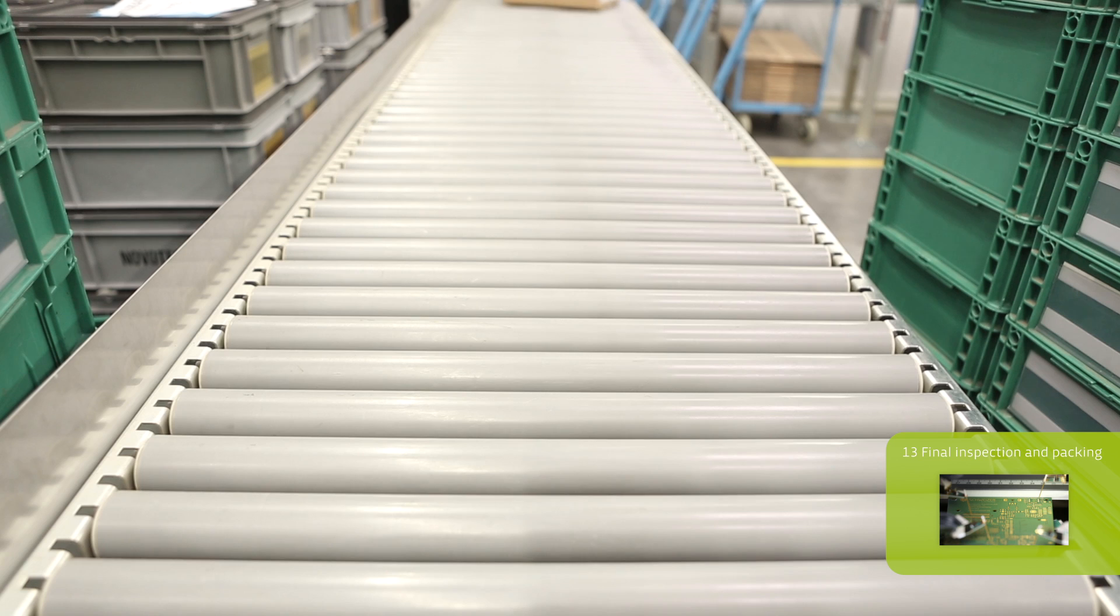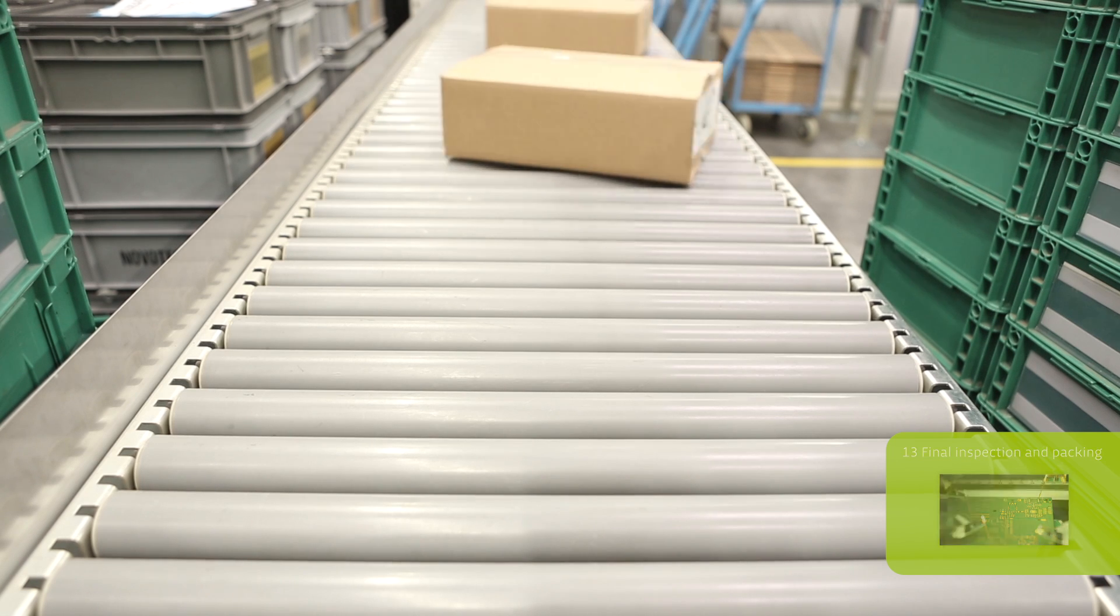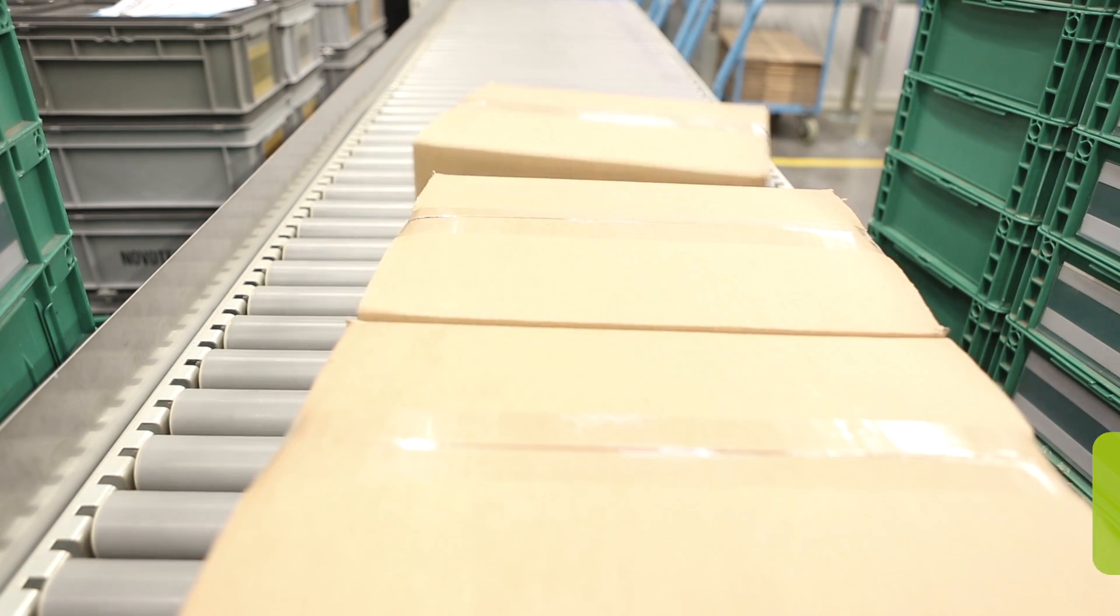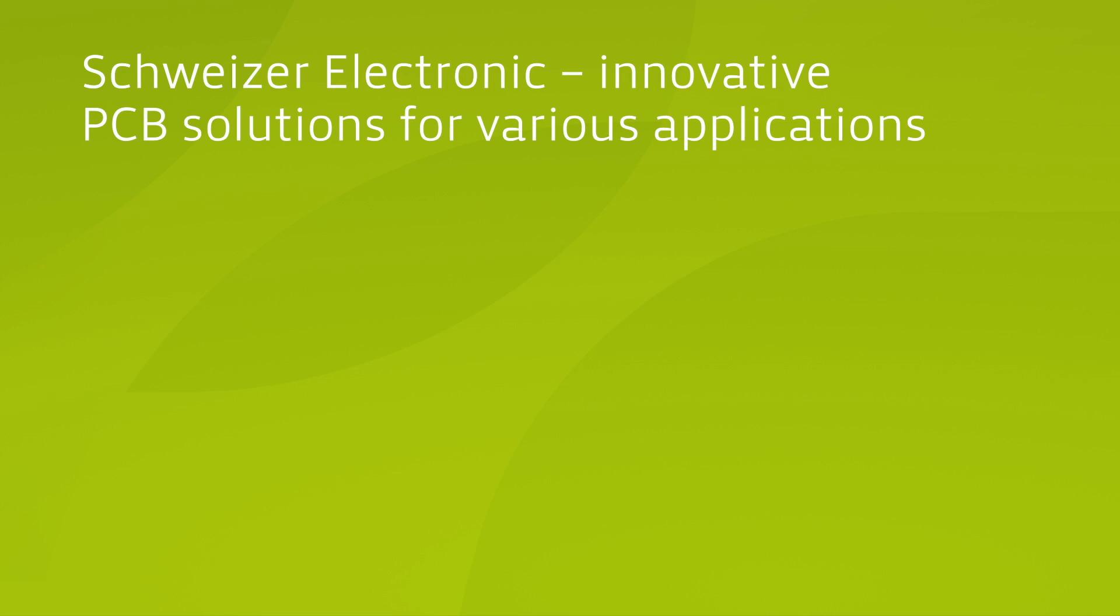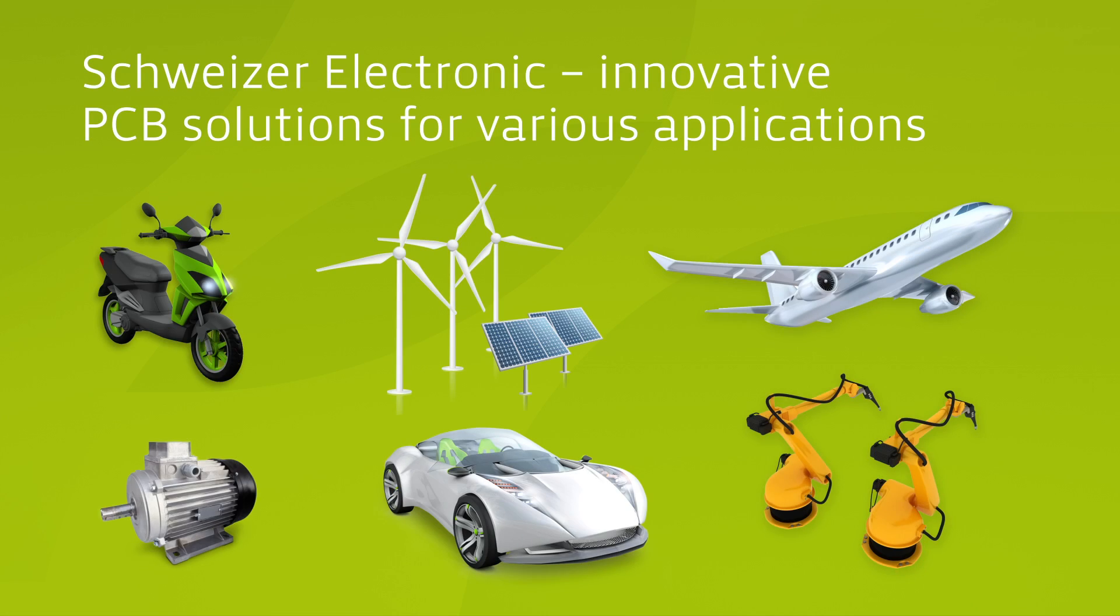This documentary covered the most essential stages of printed circuit board production at Schweitzer. Such printed circuit boards form the basis for specialized innovative solutions in automotive, solar, aviation and industrial electronics.